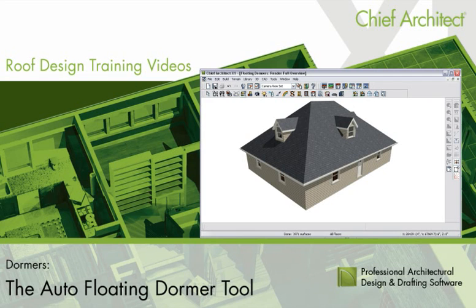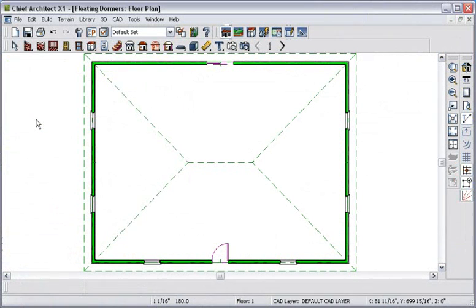In a previous video, we briefly introduced you to auto-floating dormers. You may recall that a floating dormer is supported by a roof plane and not by attic walls.